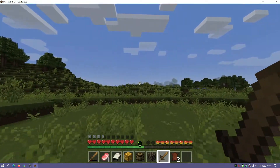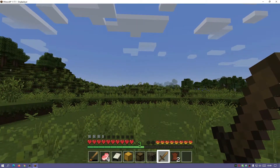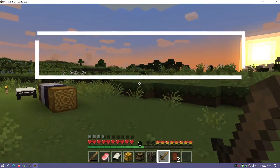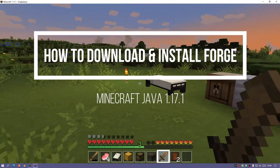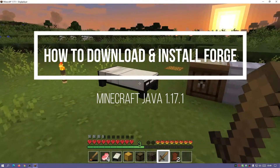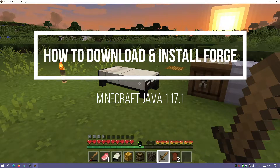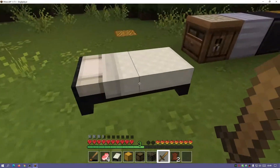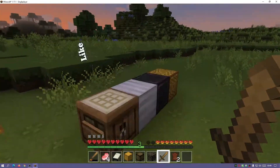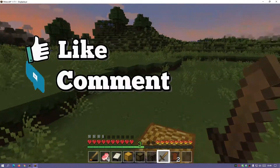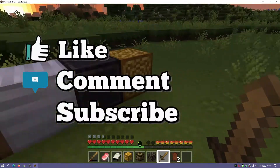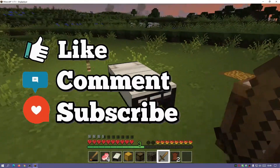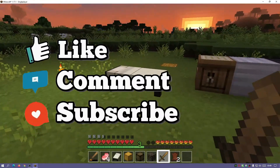What is up guys? Welcome back to another Minecraft Java video. Today we're going to be taking a look at Forge, which just got released for Minecraft Java version 1.17.1. This is the latest release of the game, and now a few hours ago Forge has been released for it.